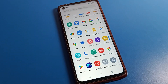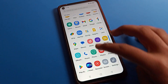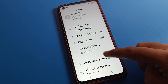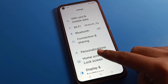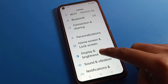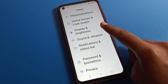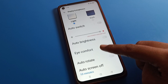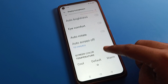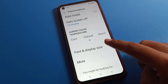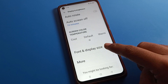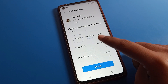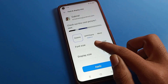Now if you want to set it back to medium or default size, instead of the font setting, click on Display and Brightness settings. Scroll down and you can also change your font and display size from there.